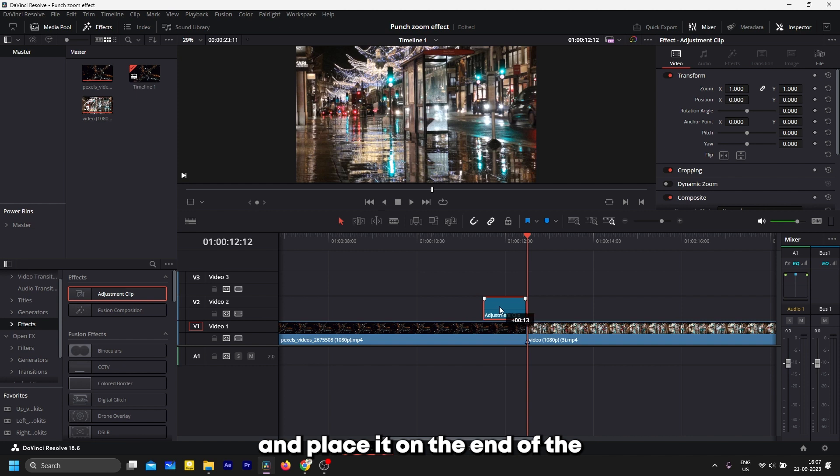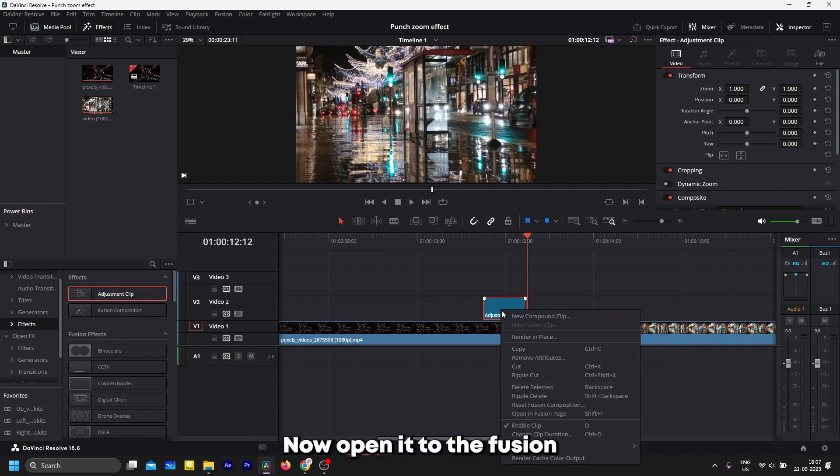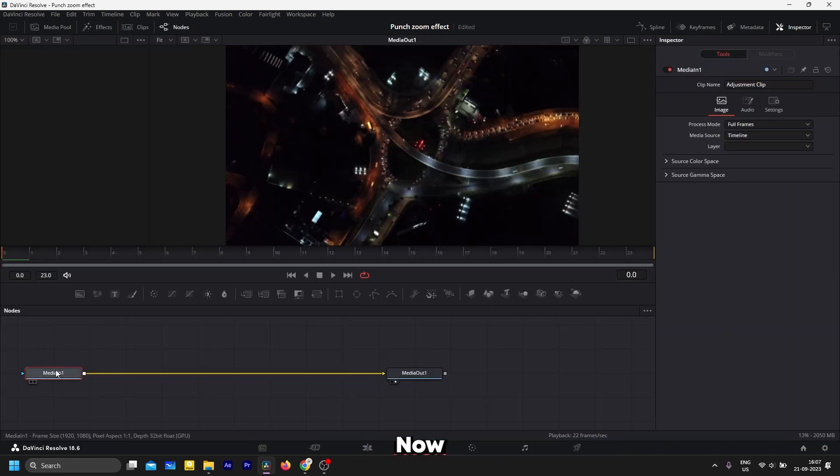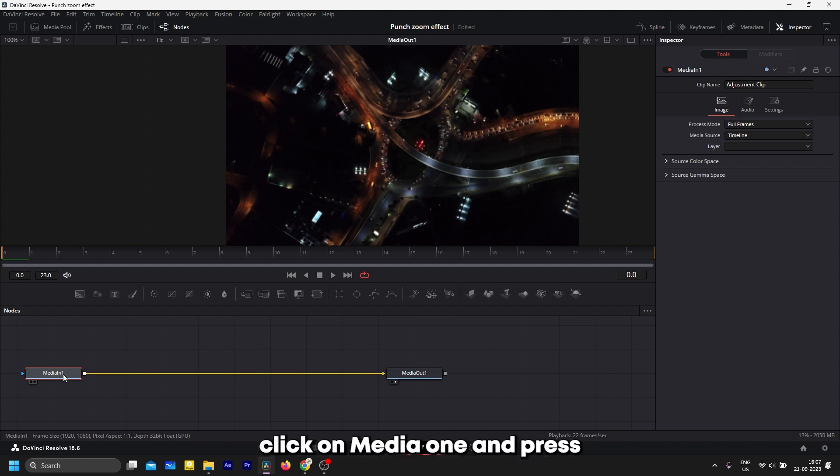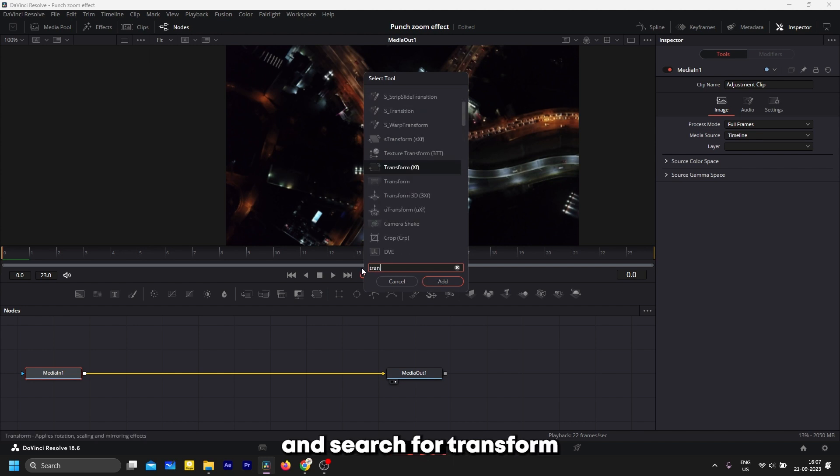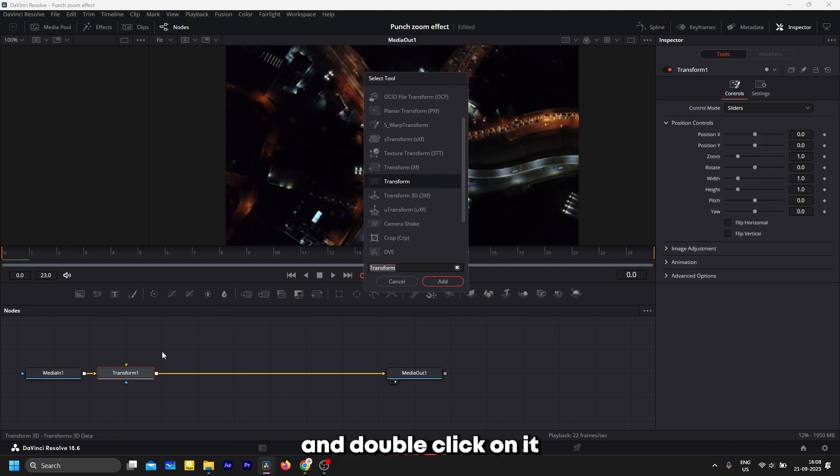Place it on the end of the first clip. Now open it into the Fusion page. Click on Media One and press Shift+Space, and search for transform effect here. Select the second Transform and double-click on it to add it.